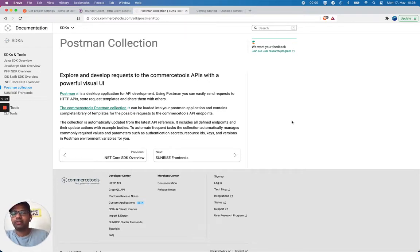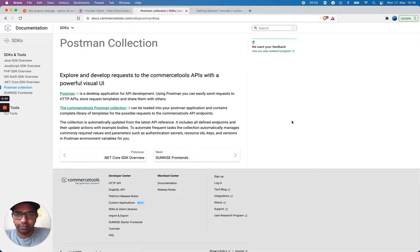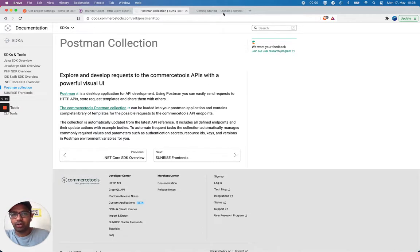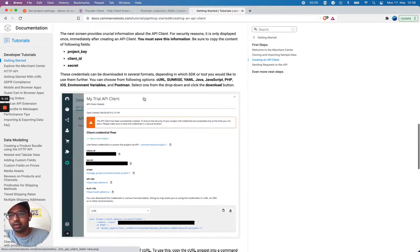Hi. In this video, I would like to show you how you can test your Commerce Tools API on Visual Studio Code using Postman Collection and also your project client information.